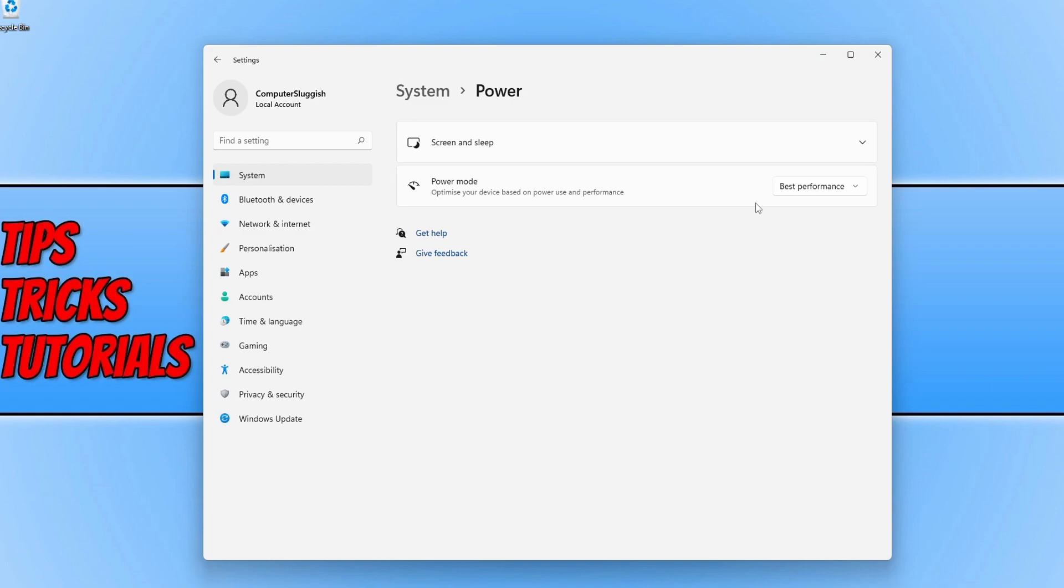So that's how easy it is to change the power mode in Windows 11. I hope this tutorial did help you. If it did, hit that like button below and subscribe for more Computer Sluggish tutorials.